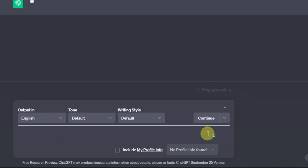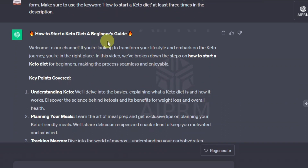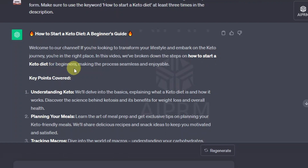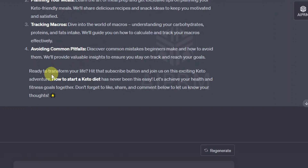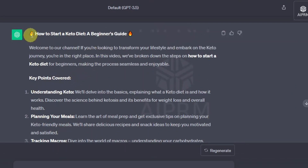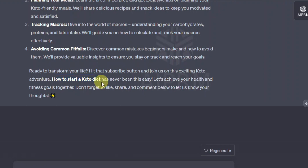Once you have done that, hit Enter and let's see if it got it right. So it gives us: 'How to start a keto diet as a beginner guide. Welcome to our channel. If you're looking to transform your lifestyle and embark on the keto journey, you're in the right place.' Then we have the points. Let's see how many times it's written 'keto diet' — we have one, two, and three. It got it right.